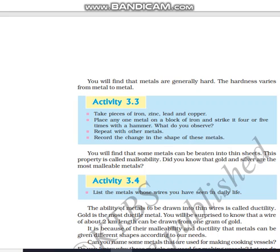The third activity: take pieces of iron, zinc, lead, and copper. Place one metal on a block of iron and strike it four or five times with a hammer. Observe the changes in shape and repeat with other metals. Take solid pieces of iron, zinc, lead, and copper. Place one piece on the iron block, and strike it four to five times with a hammer.